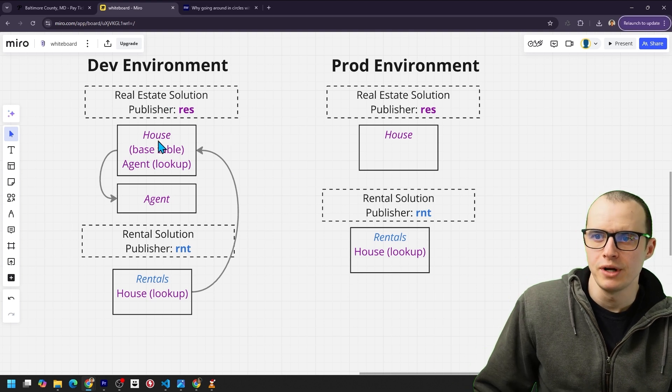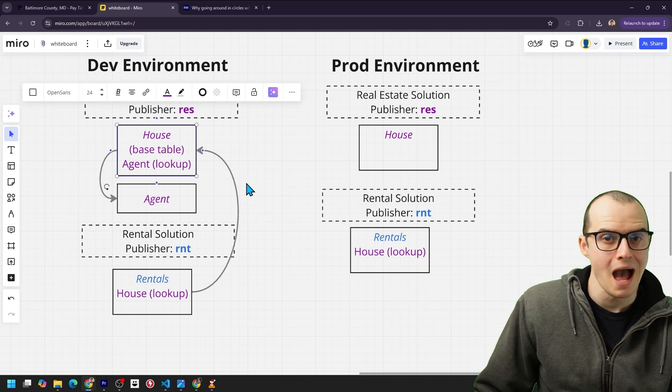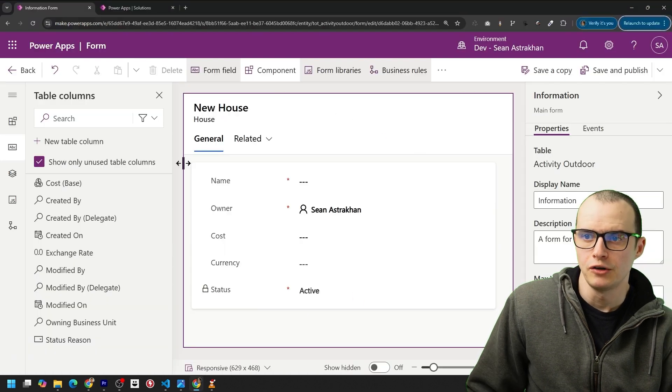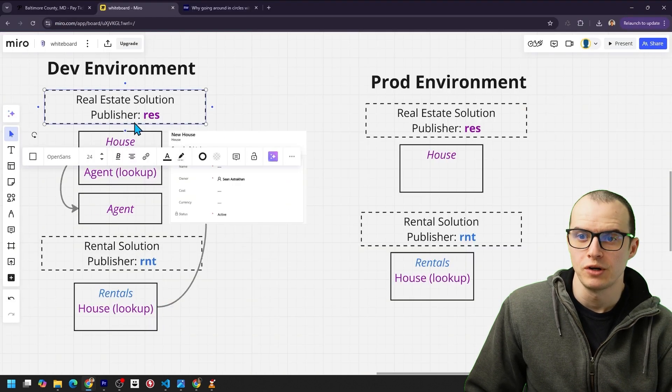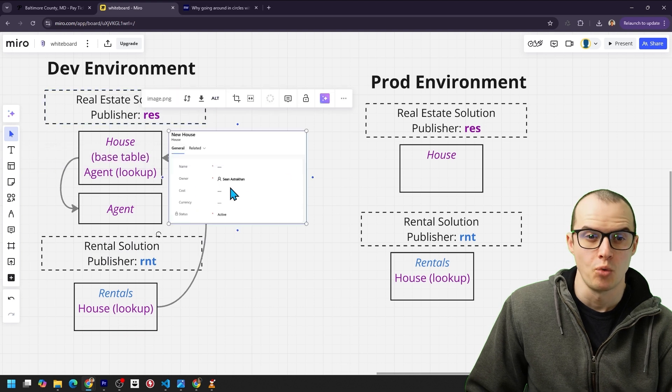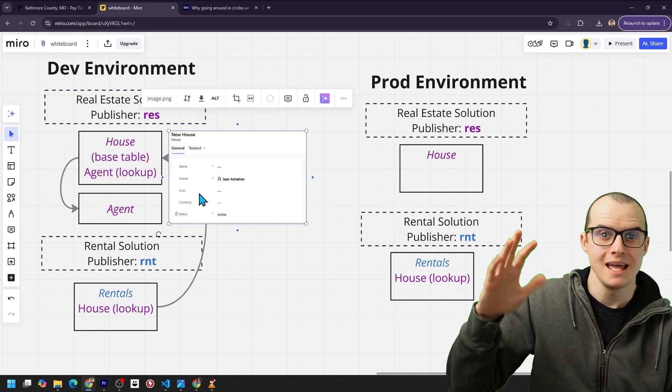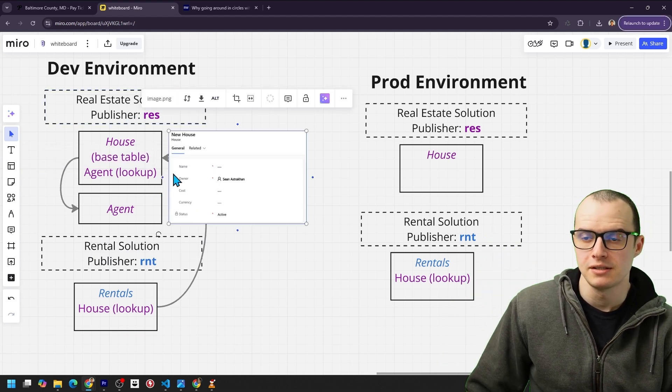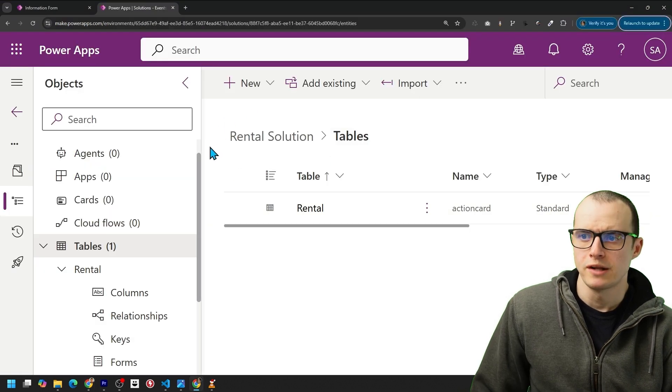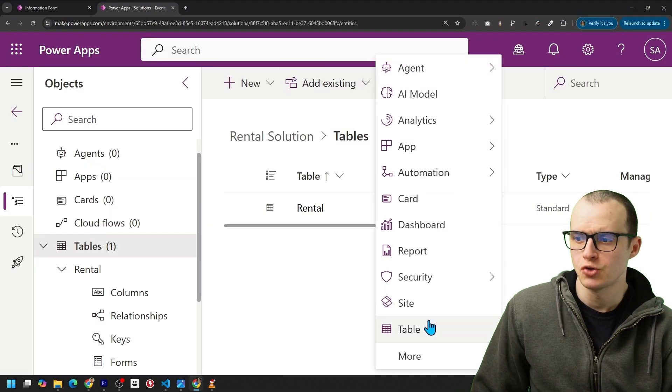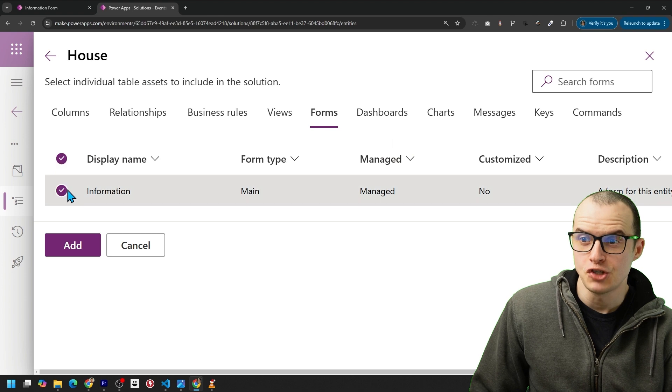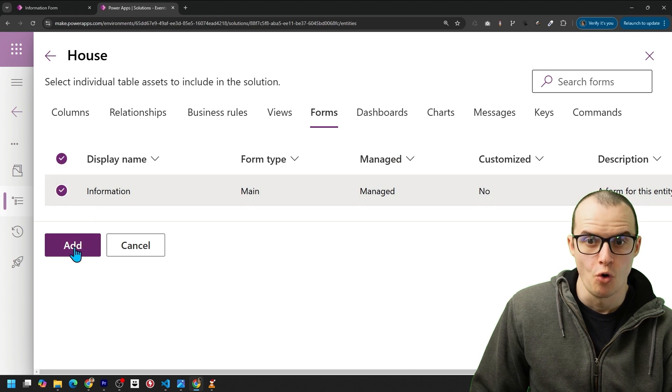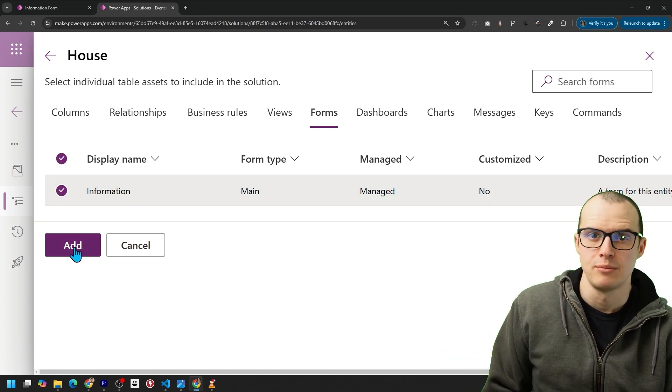For instance, in the real estate solution, if we open the house form, we'll say it currently looks like this. And then the rentals team talks to the real estate team. They're like, hey, that form, we're going to modify it. Is that all right? And the real estate team says, yeah, go for it. The rental team opens their solution, goes to add existing table, and they're careful. They just select the house form and add it and not the whole table.